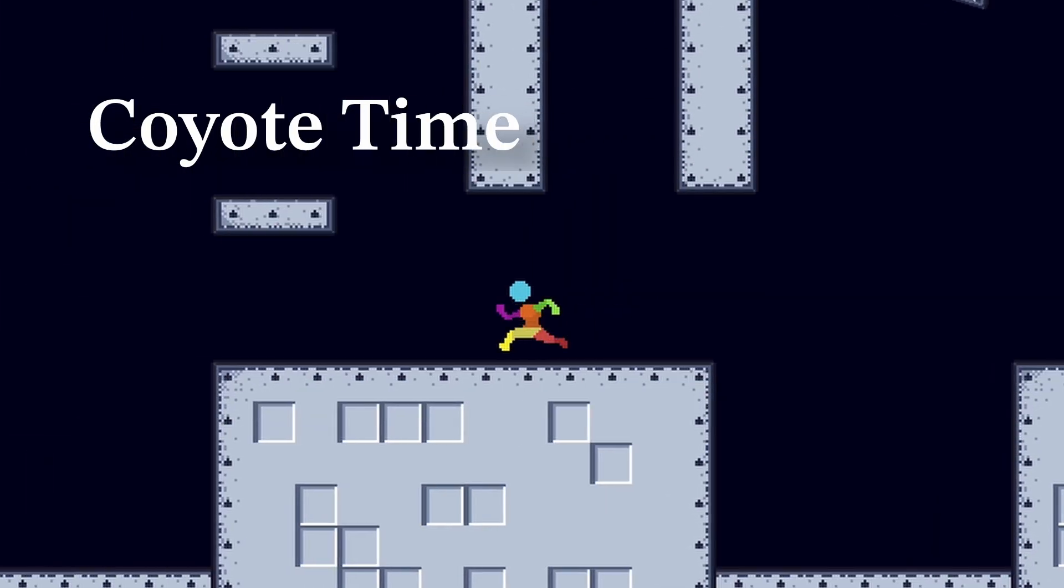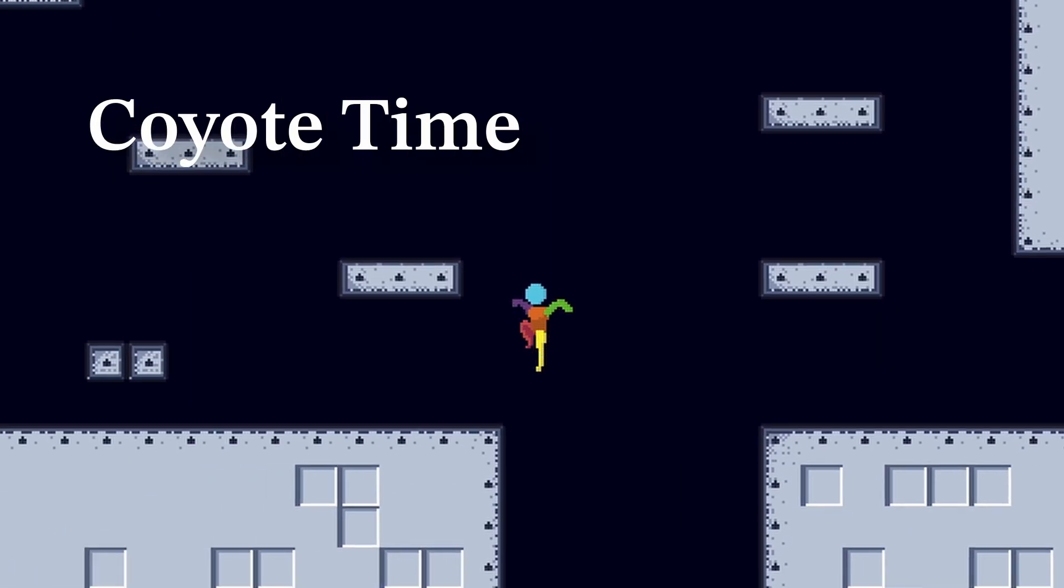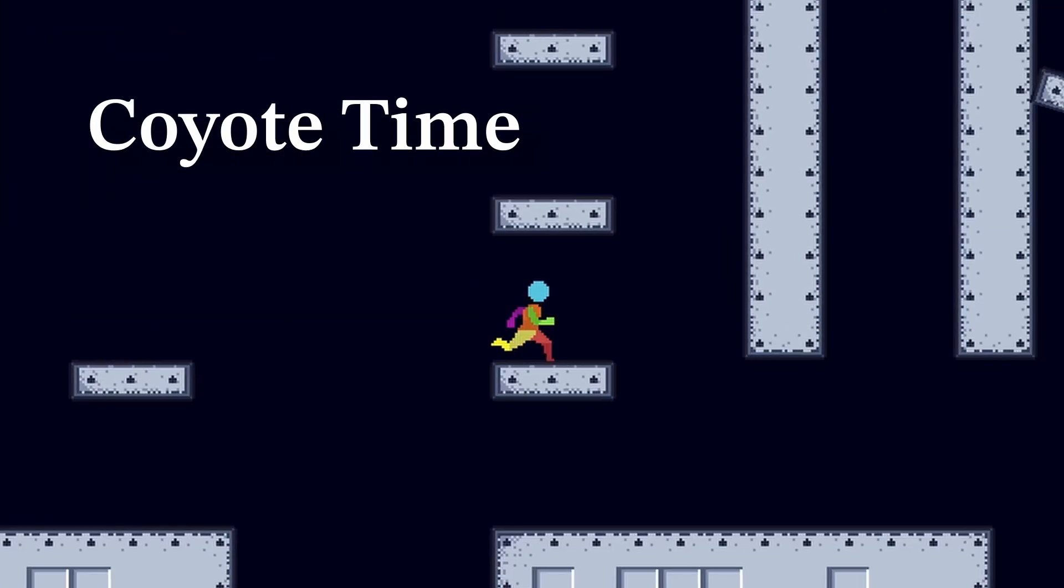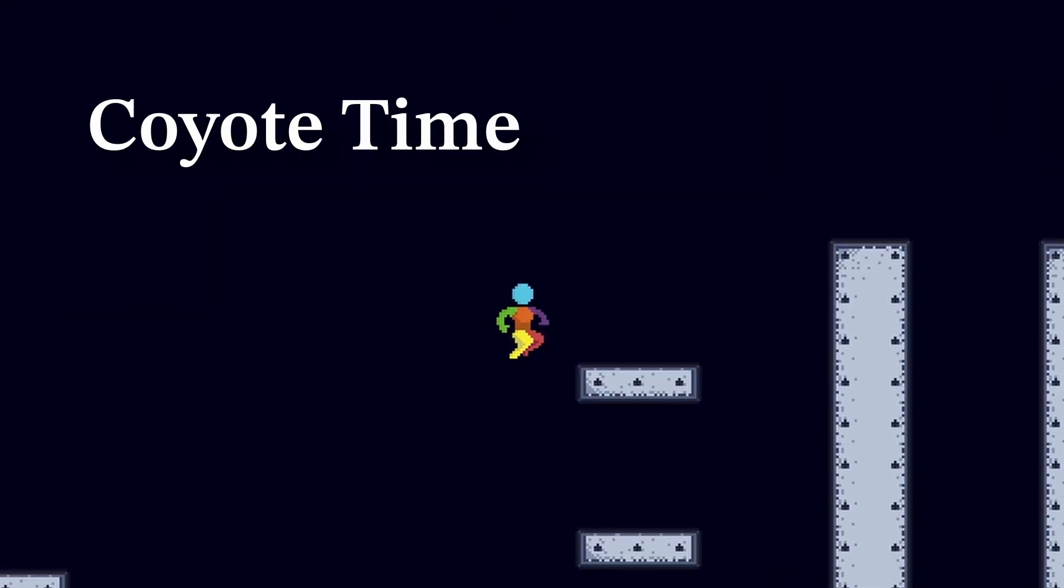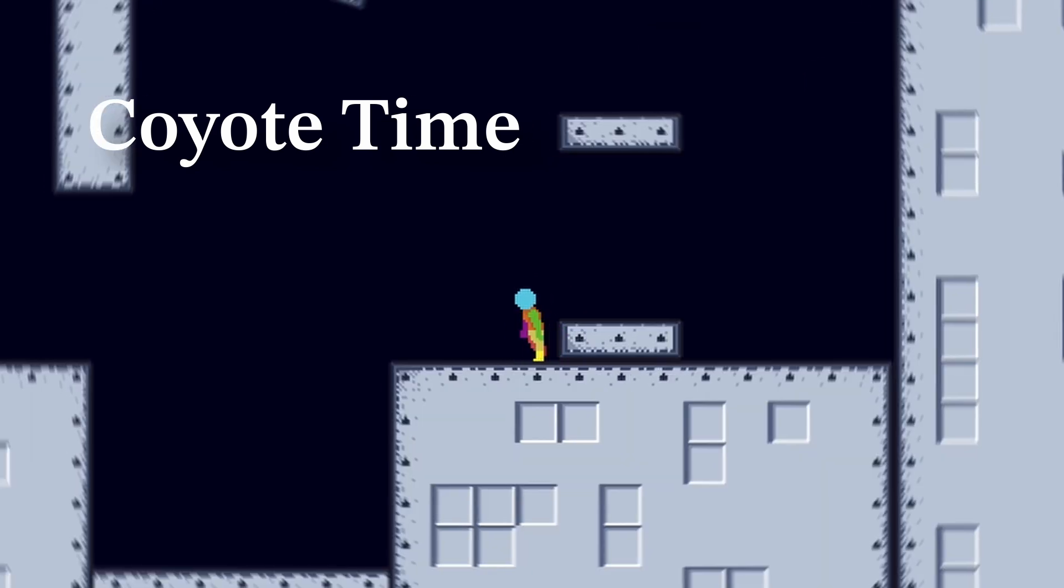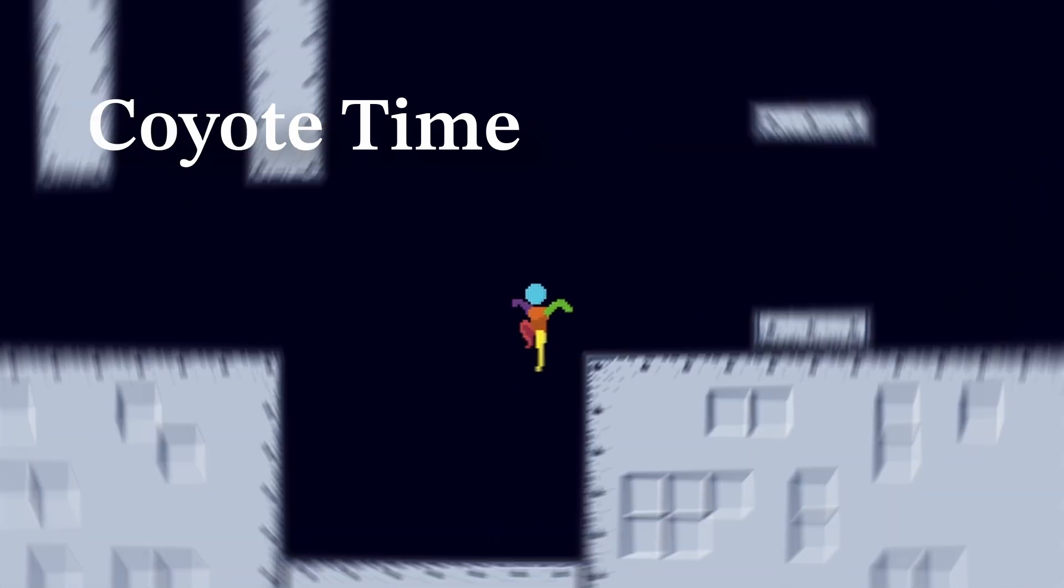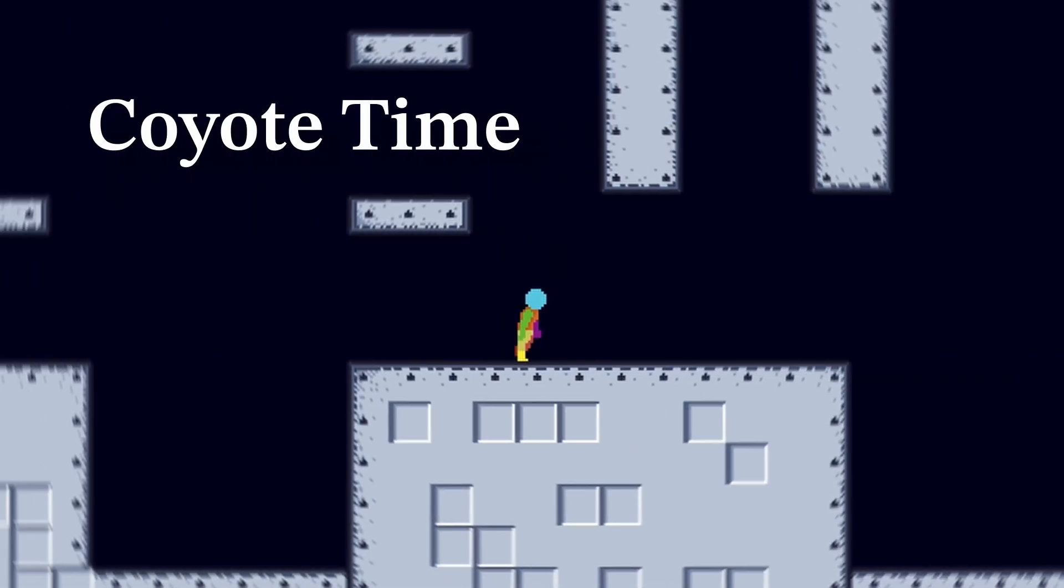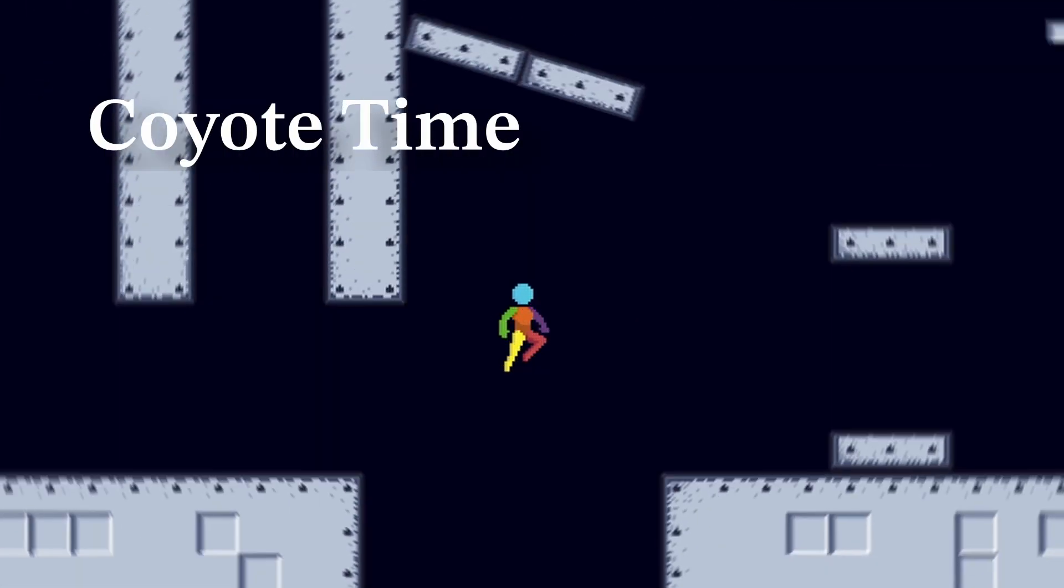This makes it so if you're trying to jump across a long ledge and you want to jump off that last pixel, the game will be more forgiving and just let you jump off the air. Here you can see I'm already off the ground, but the game still lets me jump because of the Coyote Time buffer.